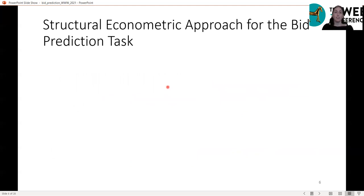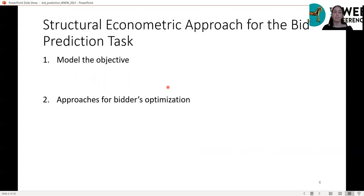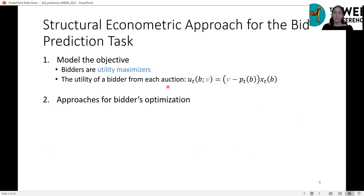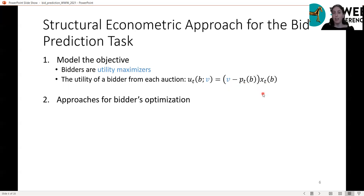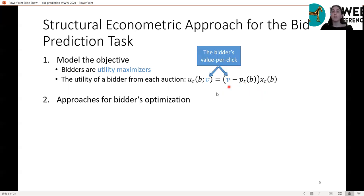We suggest taking the structural econometric approach for the bid prediction task. For that, we need to first model the objective that bidders optimize and then the approach they use to achieve this objective. As an objective, we make the standard economic assumption that bidders are utility maximizers. The utility of a bidder from each auction is the quasi-linear utility function: the value per click minus the payment per click, times the expected number of clicks at time t. To compute this, we first need to estimate the bidder's value per click from the data.